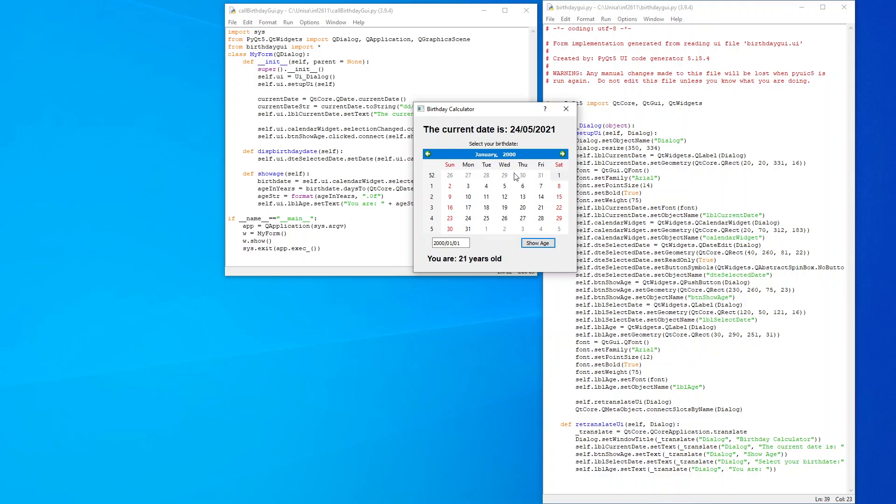So I hope this helps you in at least getting the widgets to work. You can go further and complete the rest of the assignment for assignment two. Thank you for watching. All the best for INF 2611. Goodbye.